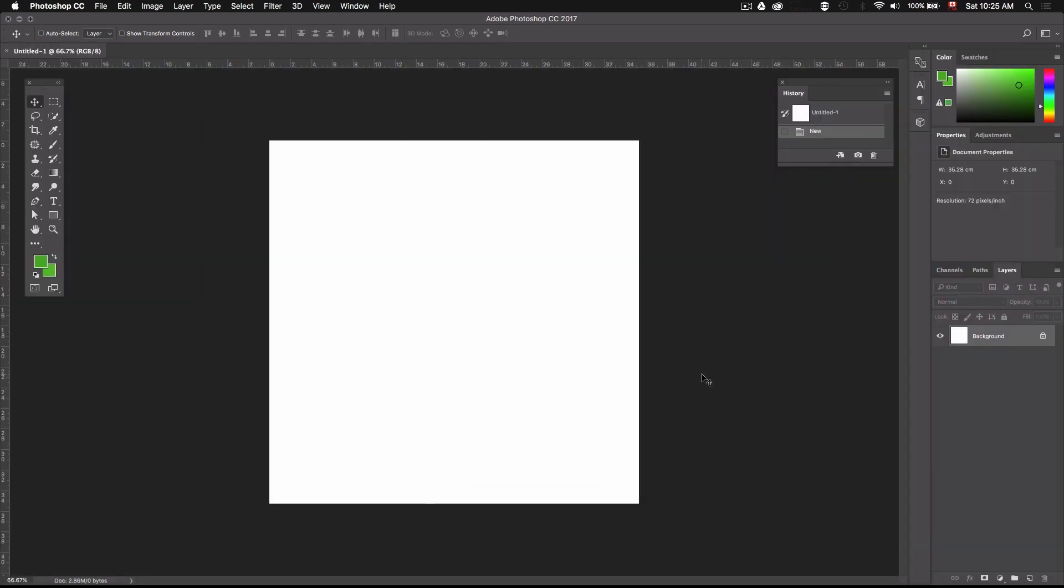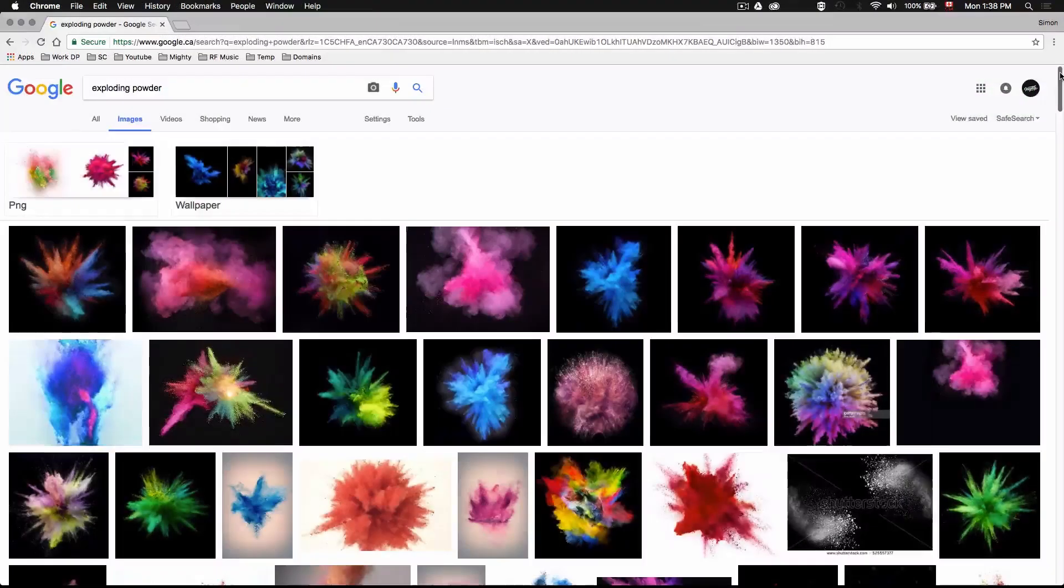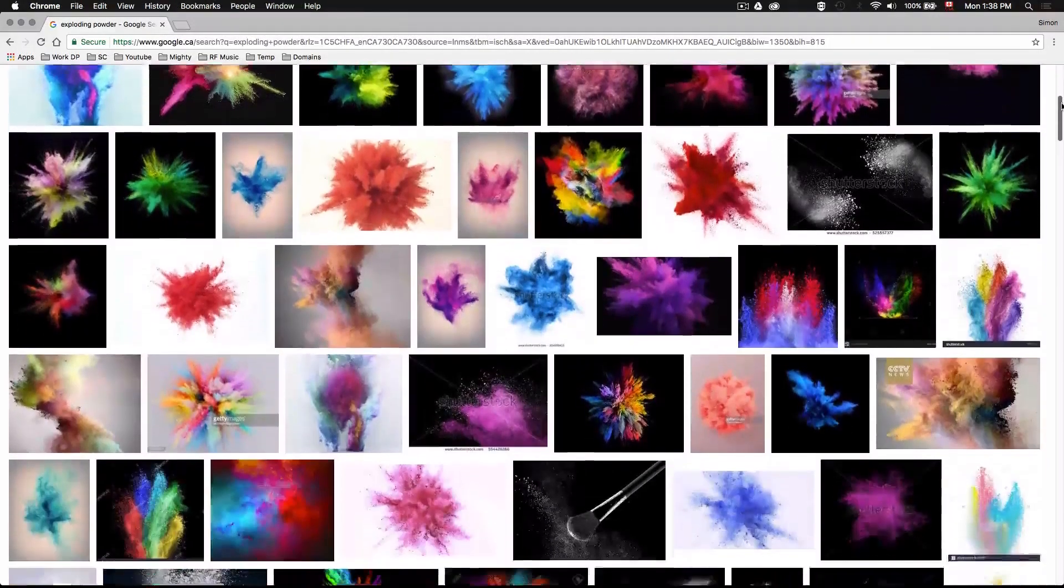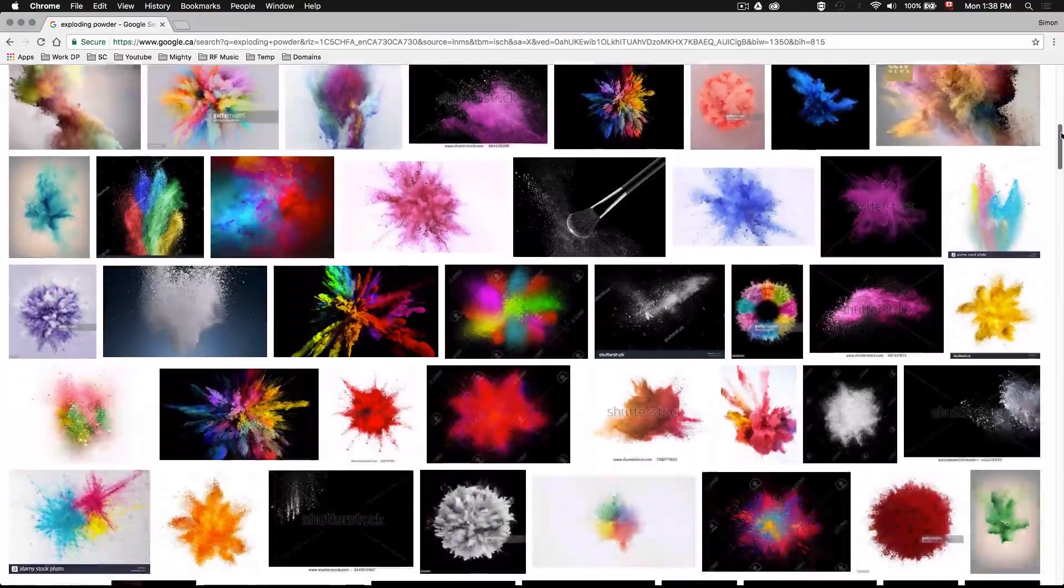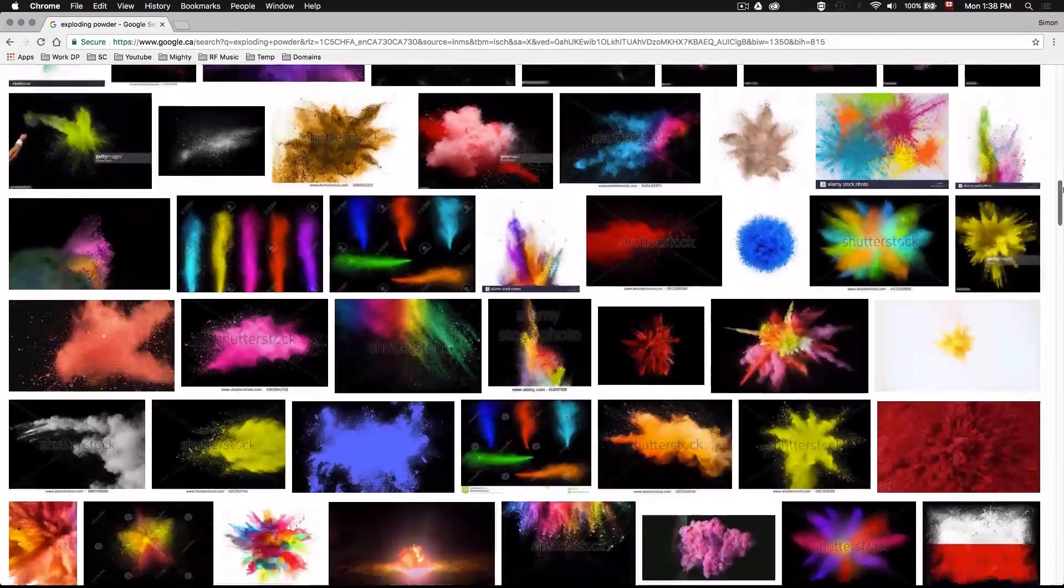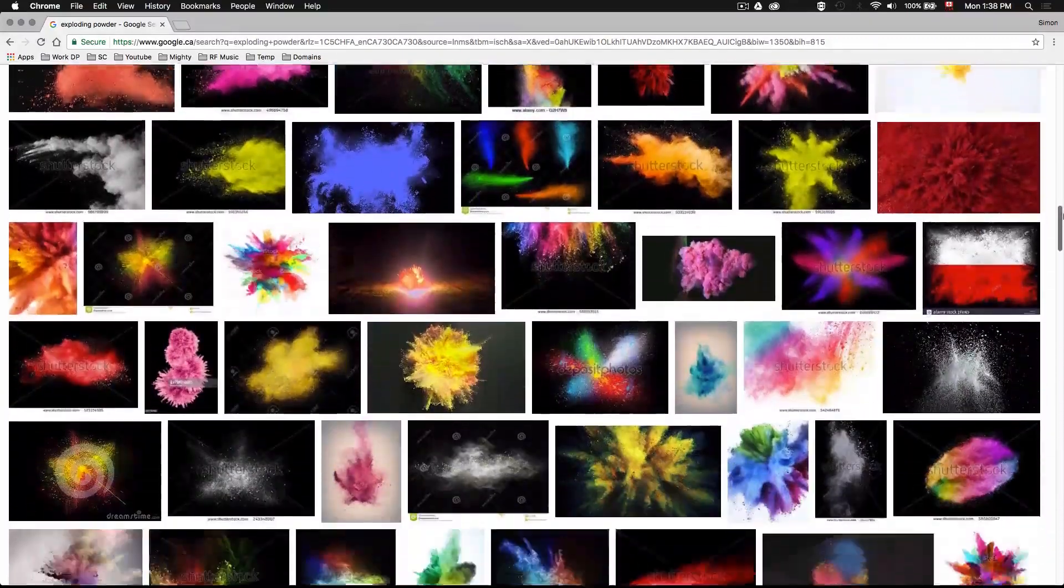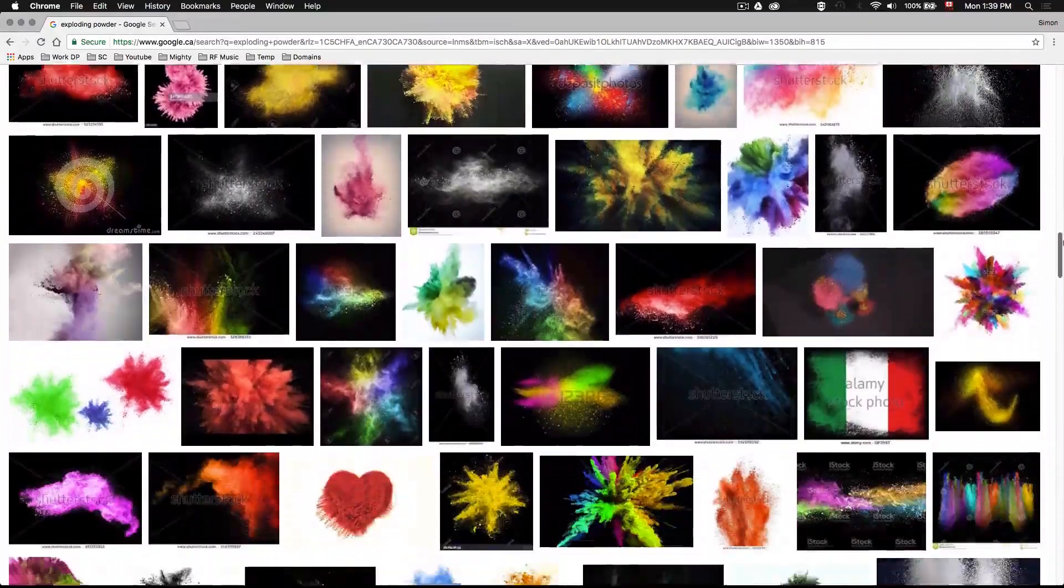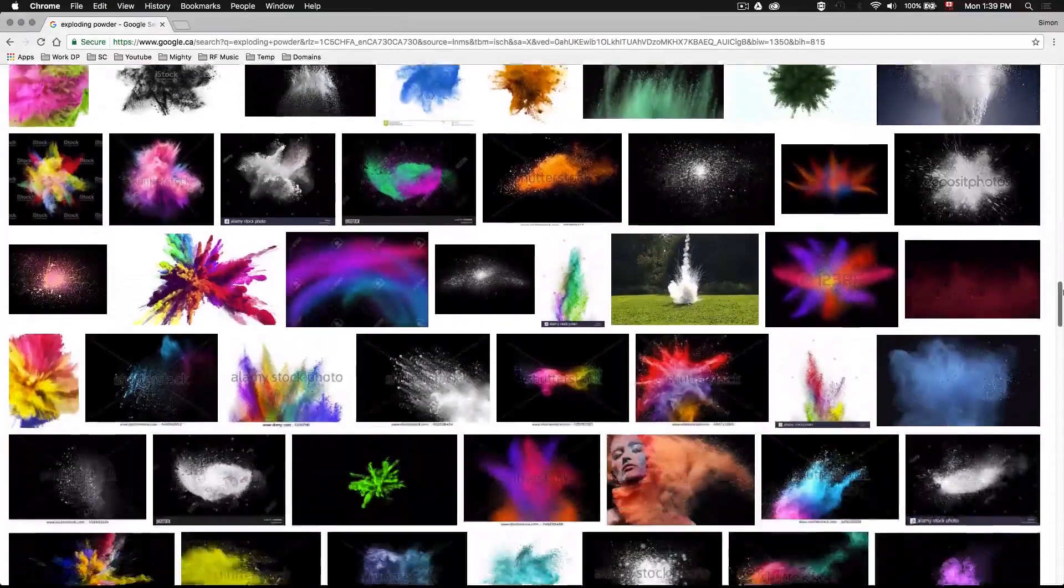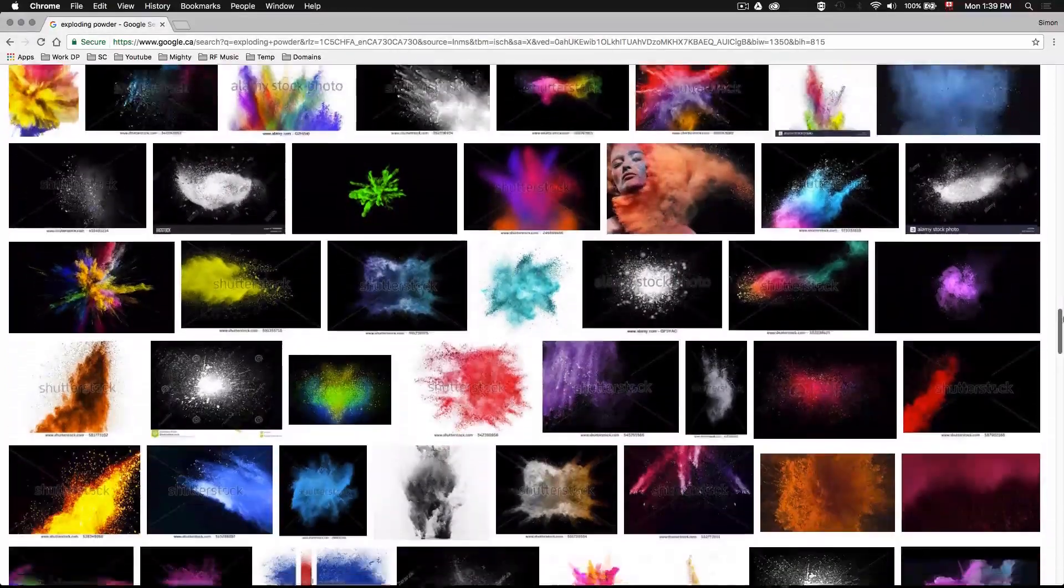Now that we have our canvas we'll go ahead and download some assets. So we'll start by finding a base picture to work with. Now you can find these type of exploding powder pictures all over the place on free image sites or you can buy them off stock image sites if you want a higher resolution.